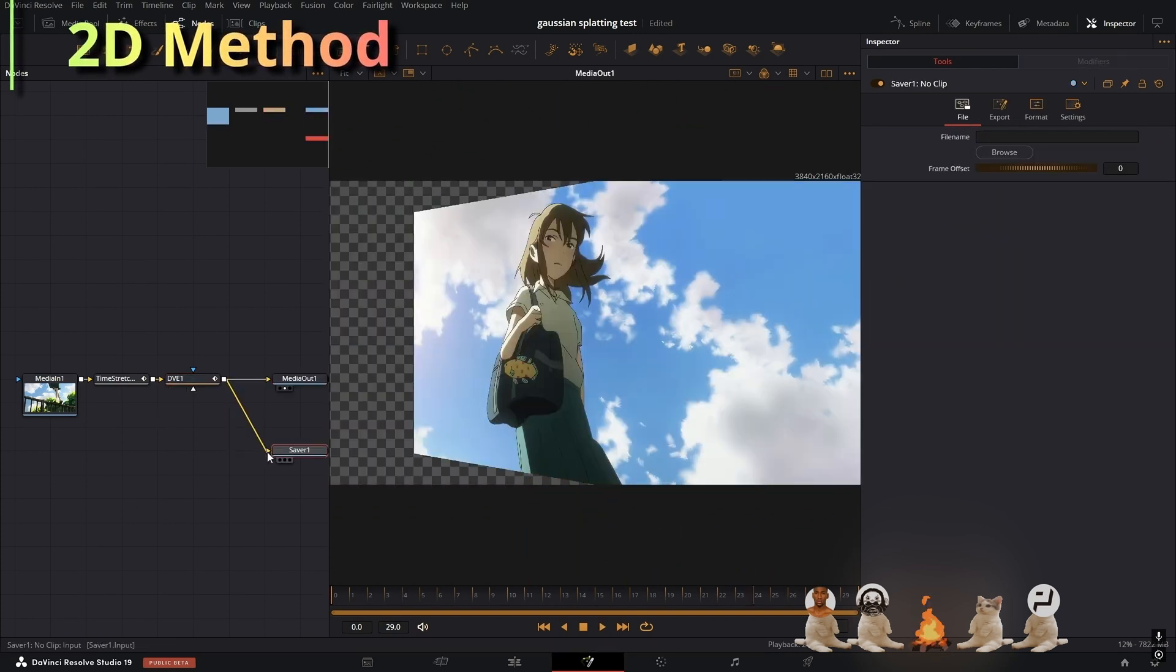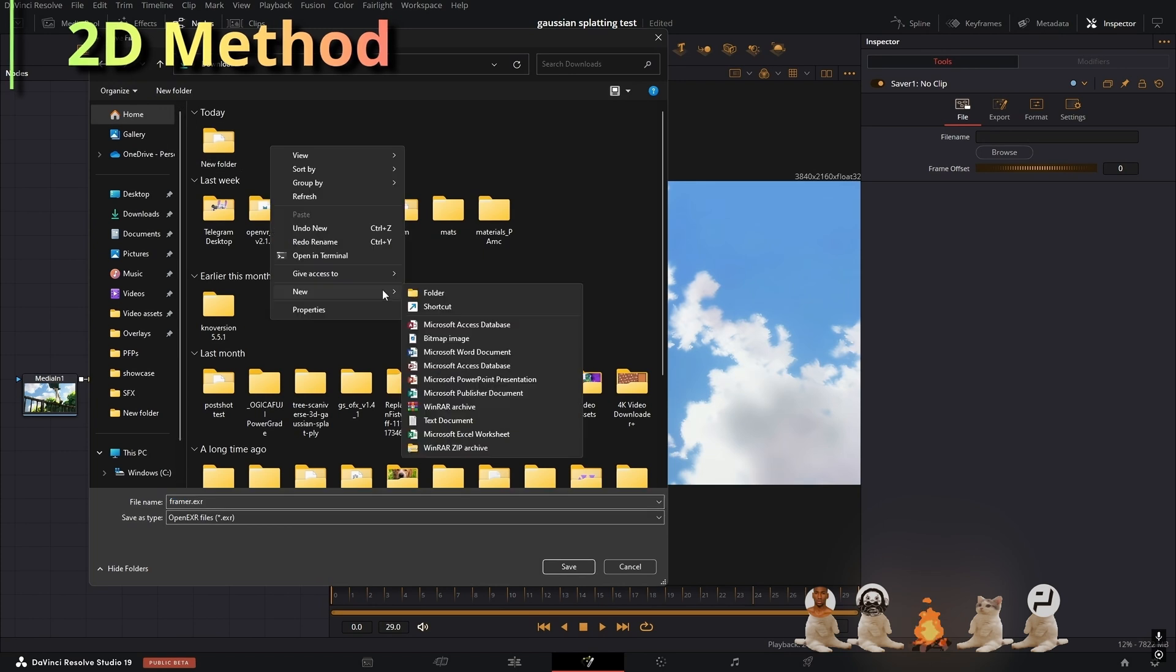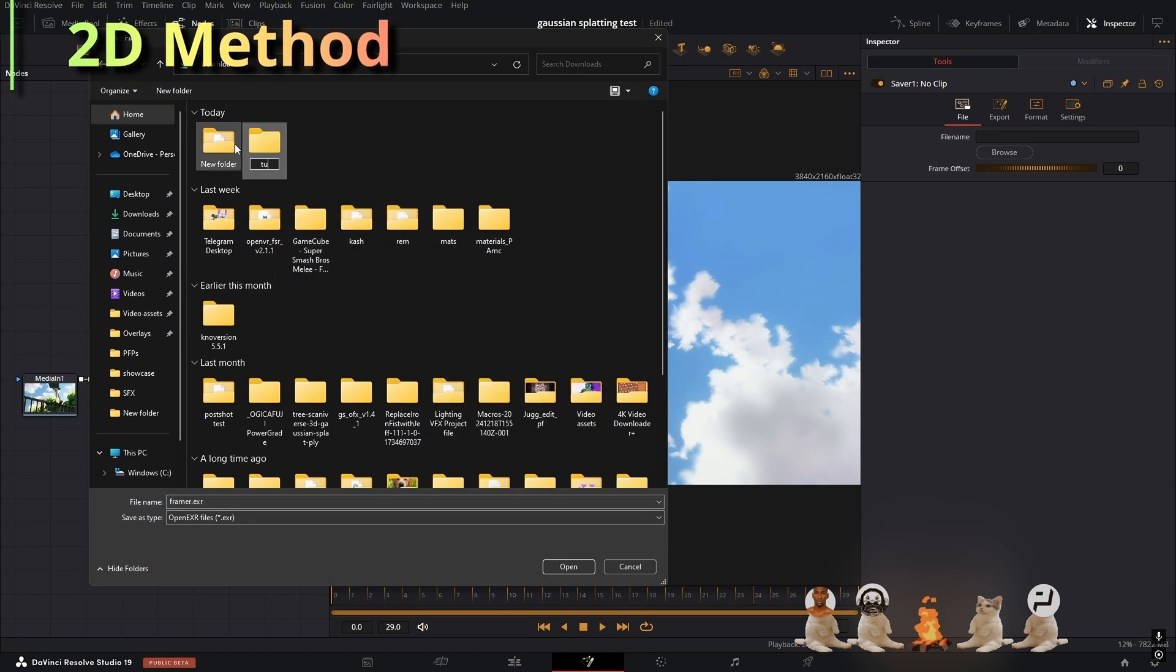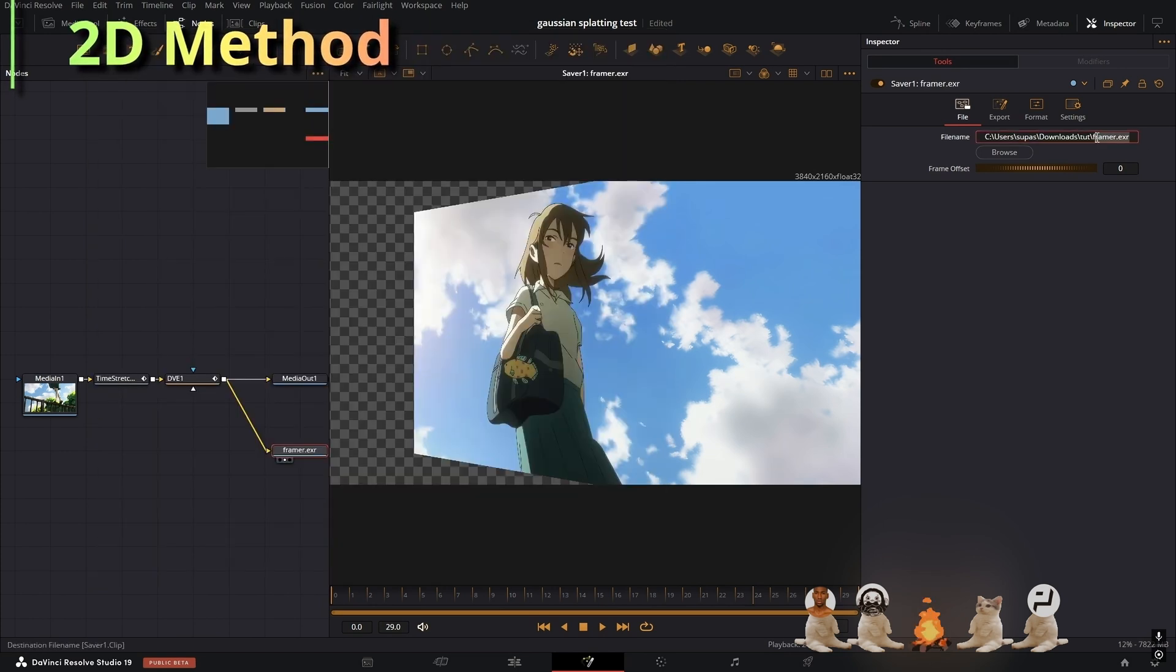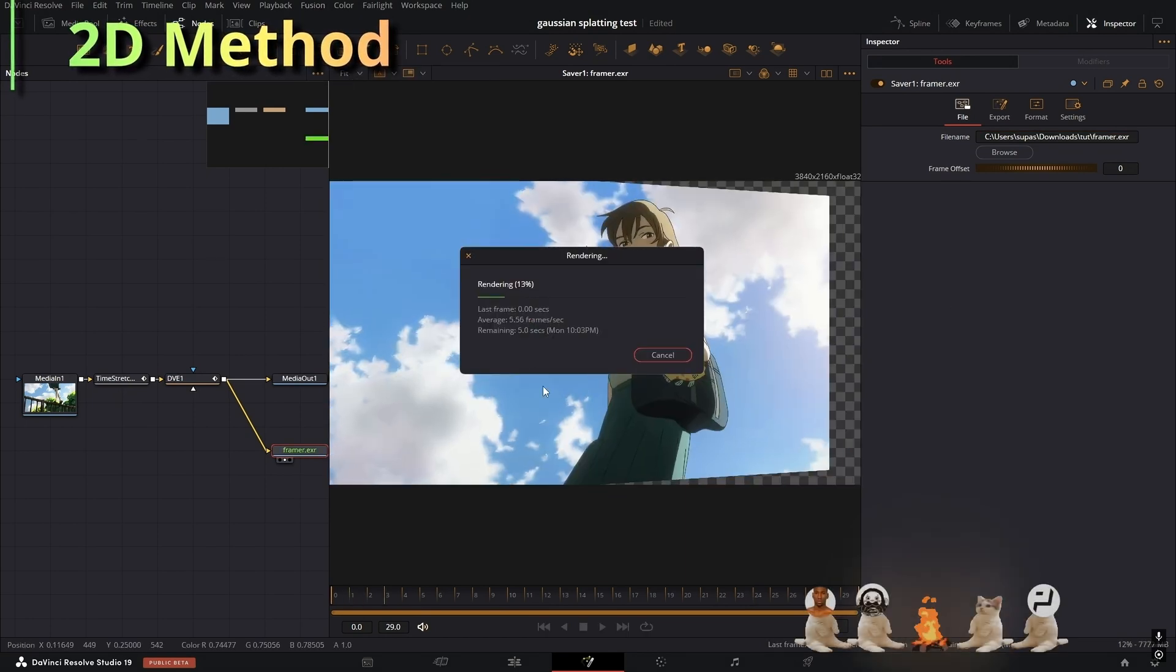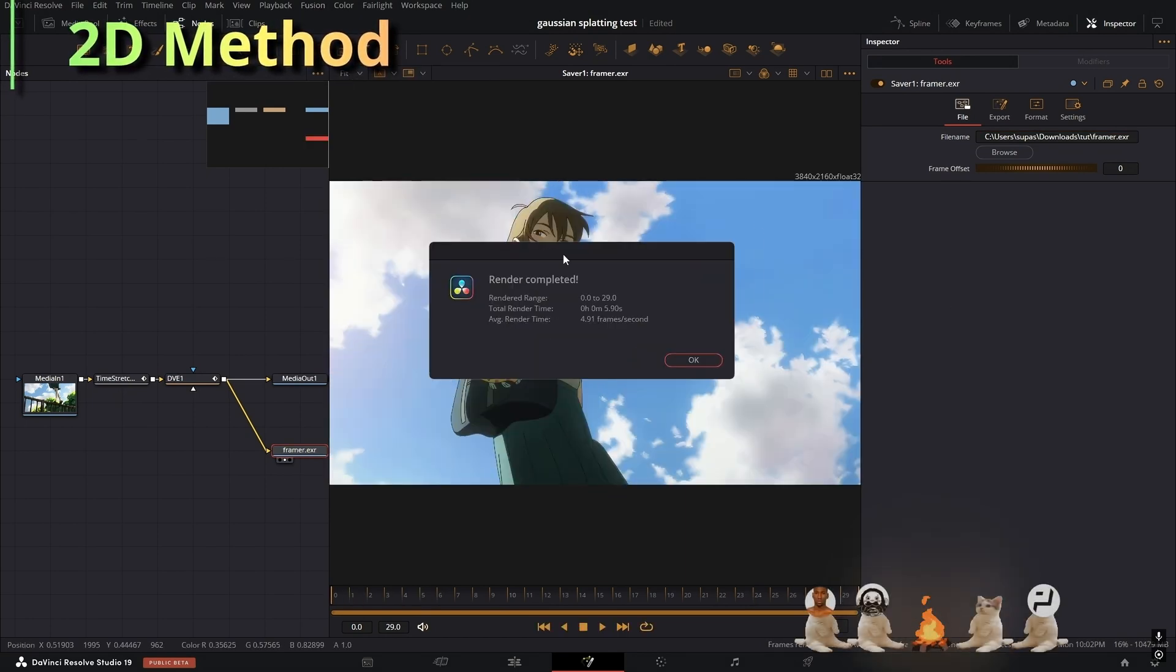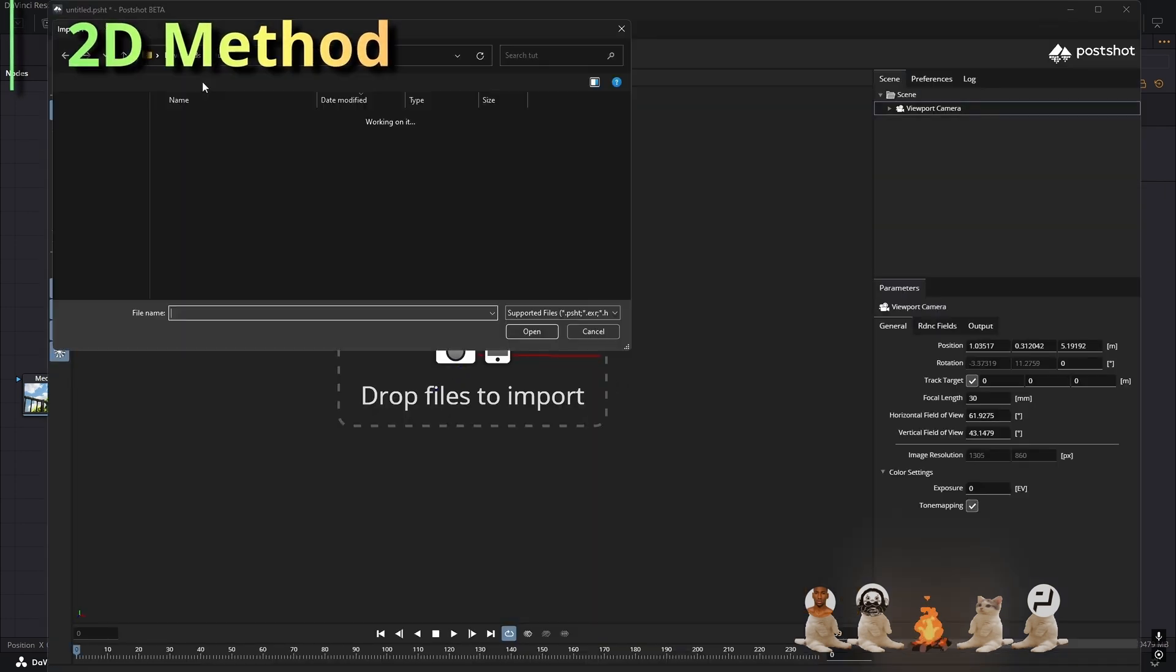Now I get a saver node, attach that to the DVE, go to browse, make a new folder, call it tutorial, it doesn't really matter, and save it. You can save the image as whatever name you want. Then go to the Fusion tab at the top, press render all savers.